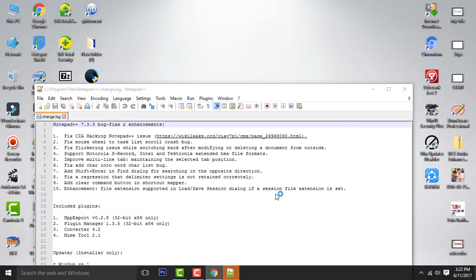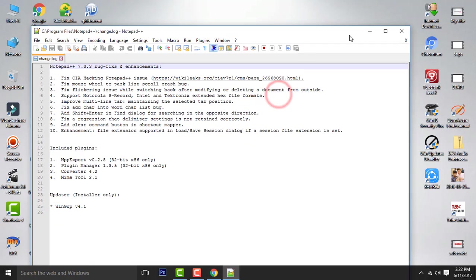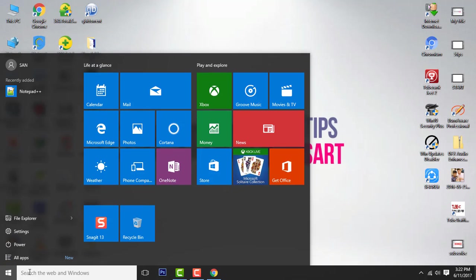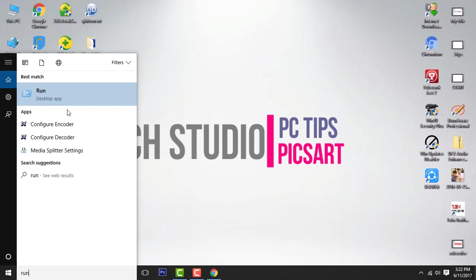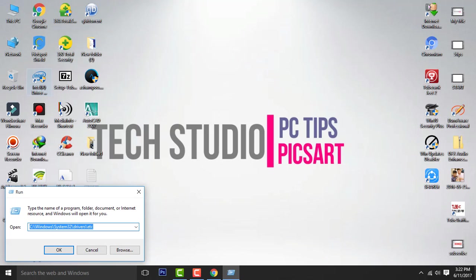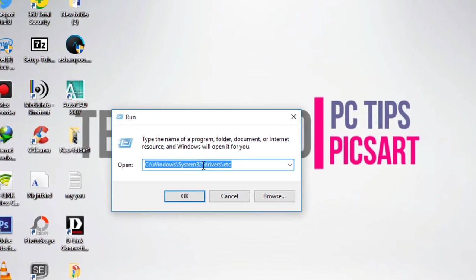After installation, next go to the start menu and open Run. Now type this address.